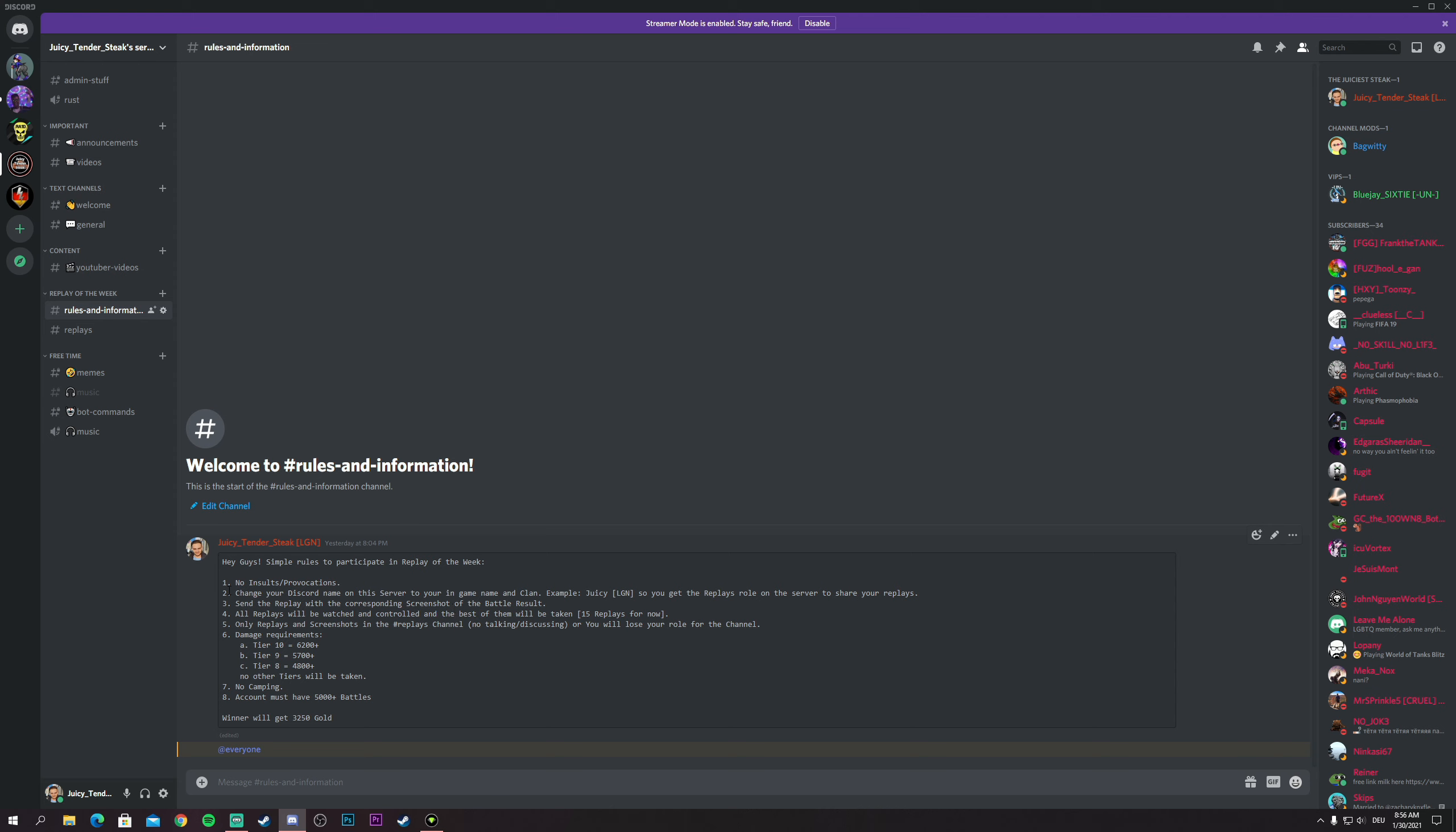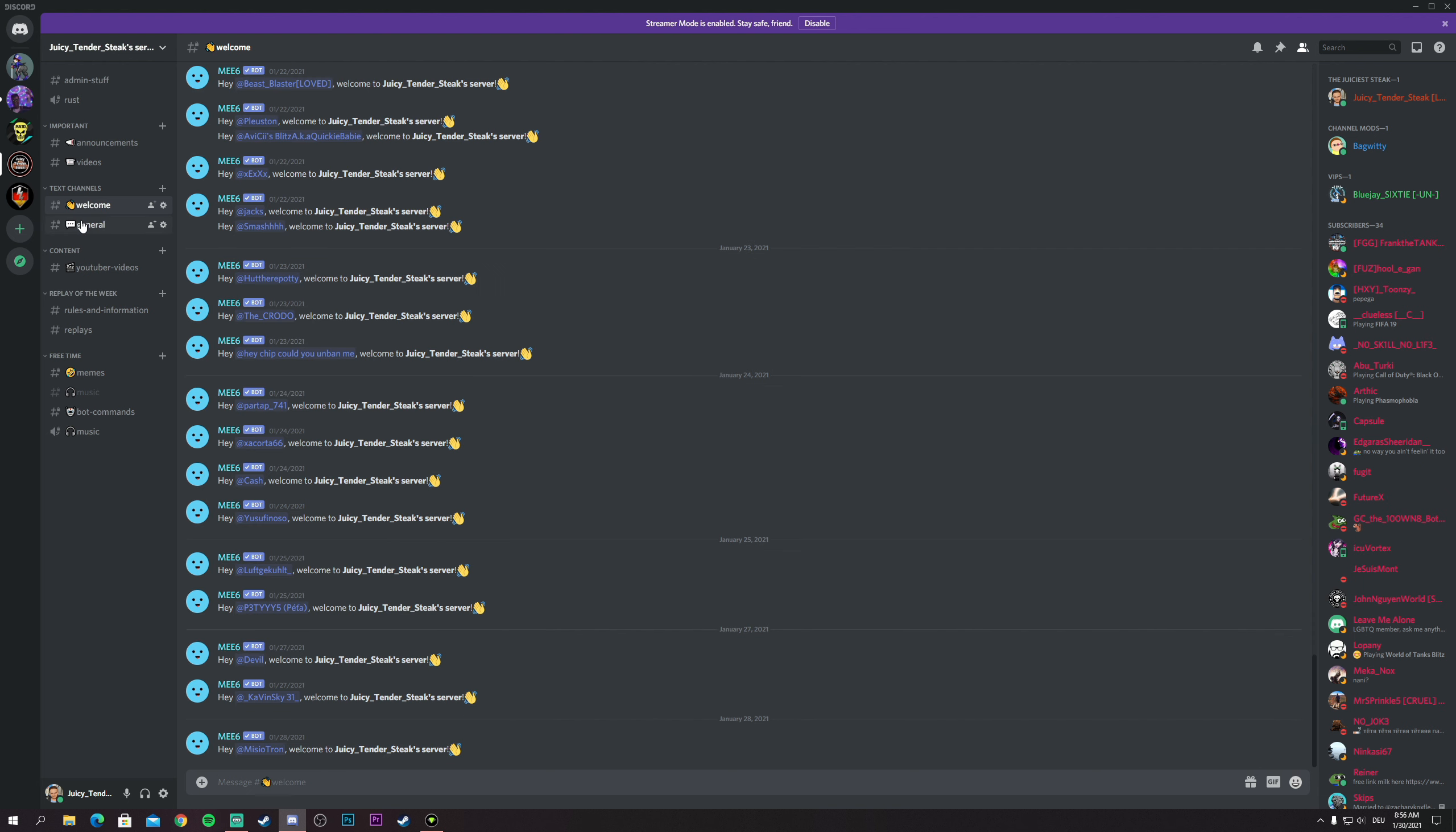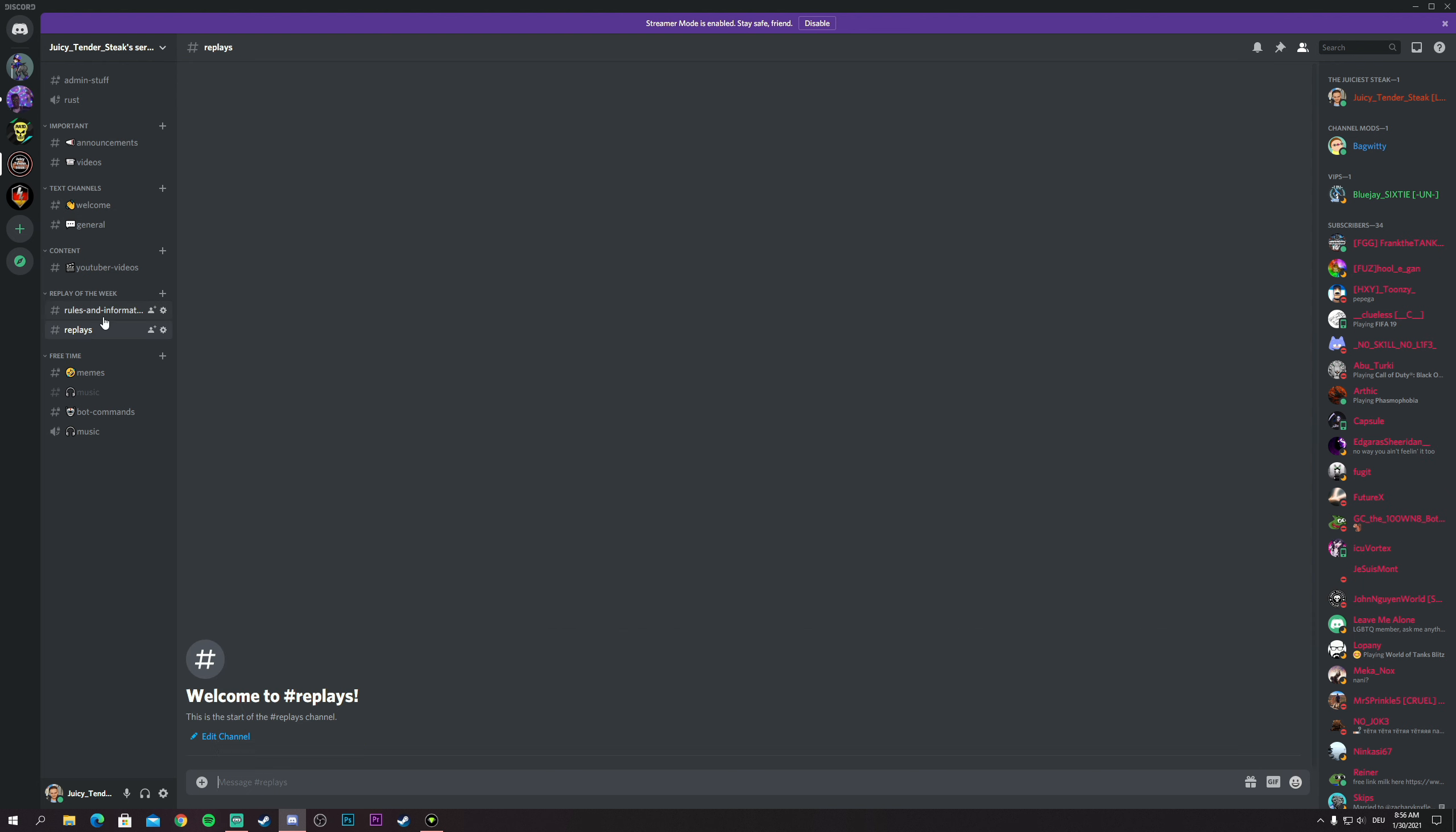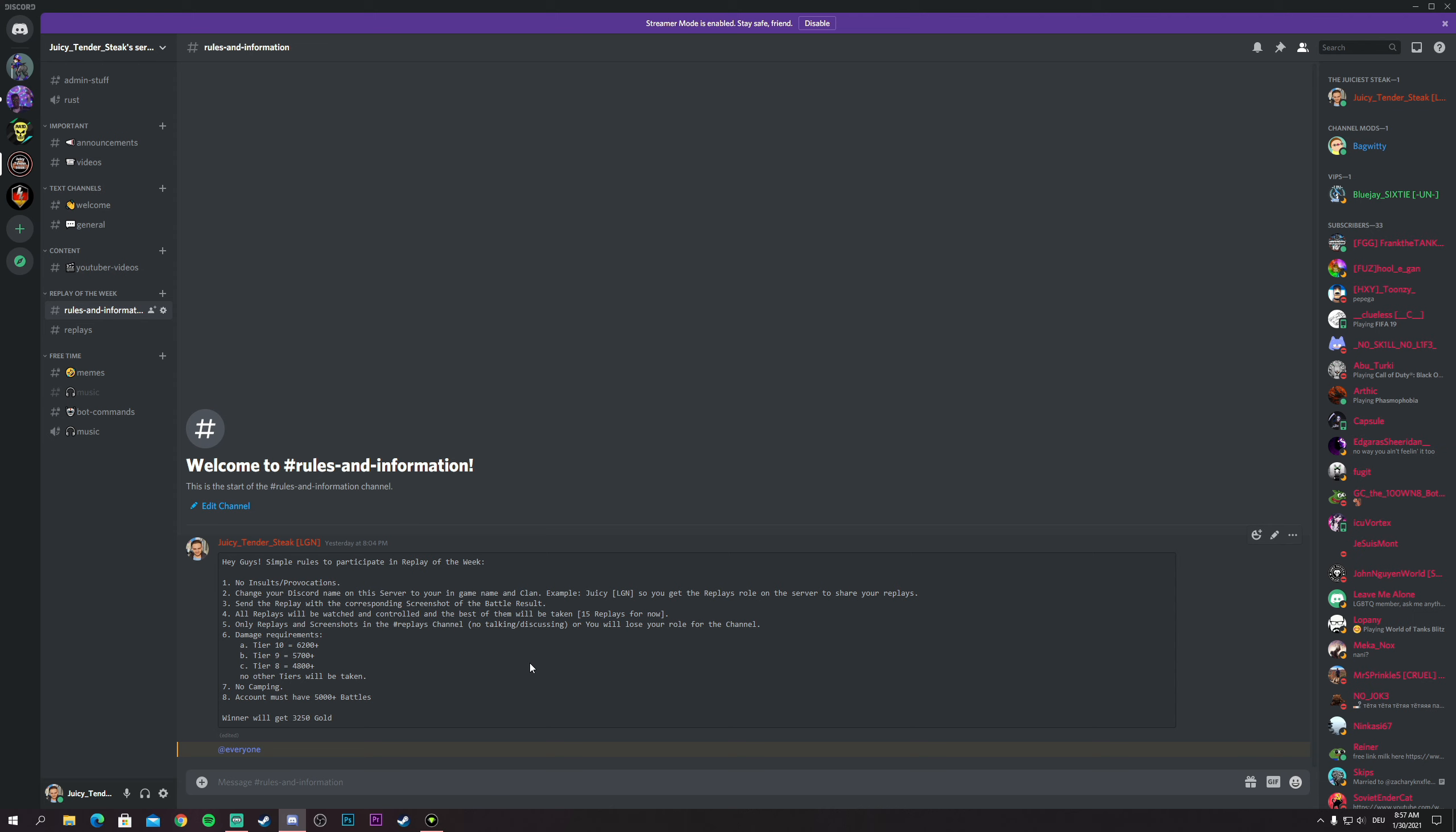So that's it. All the rules and info are on the Discord server. Like I said, join the Discord server, change your name according to the rules which is the second rule, and vote thumbs up on the announcements so you get the role. Then you can send in all the replays that you have played, all the good ones according to the damage requirements, according to the rules, with no insults, 5000 plus games, no camping. It's simple guys, it's really simple to understand. Hopefully this video helps you and hopefully I will be expecting a lot of good replays from you guys.